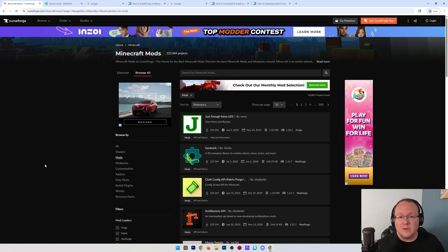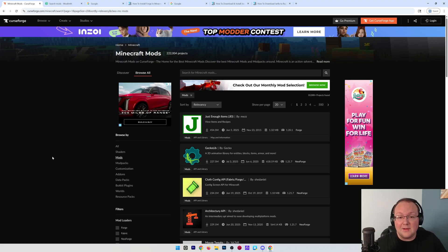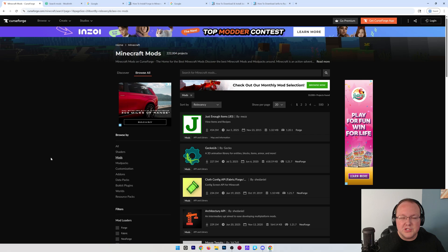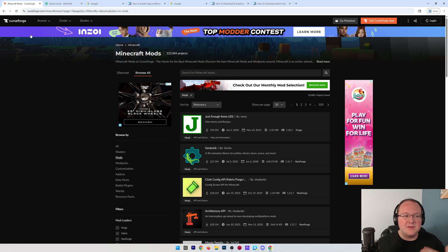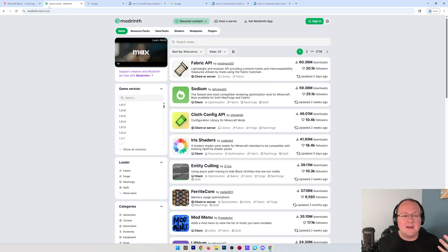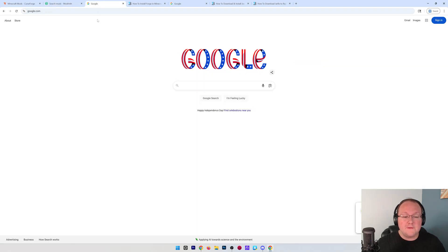You want to get Forge for Minecraft 1.21.7? First thing first, you need to download some Forge mods. Now, there's two main places to do this: